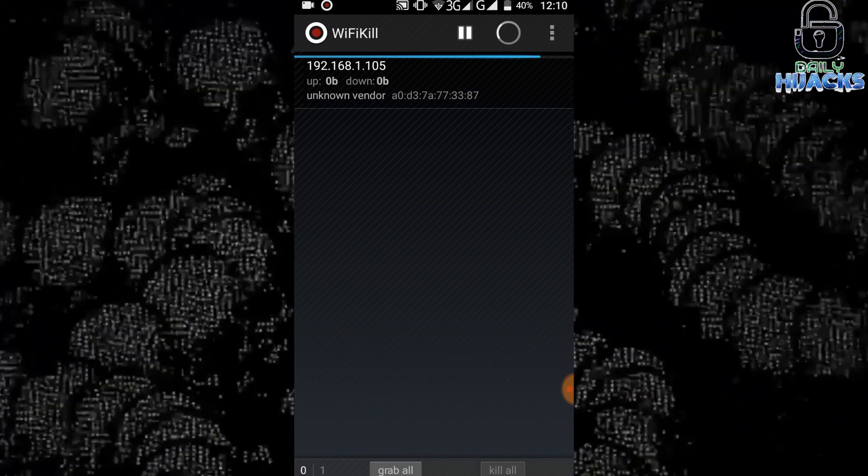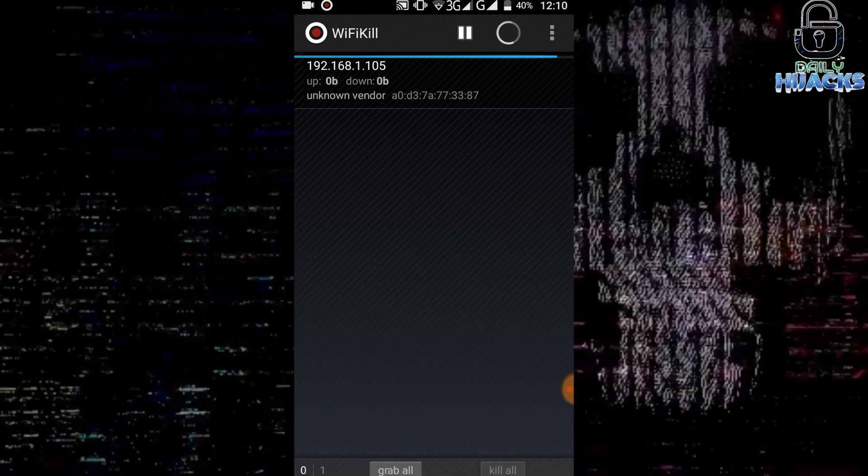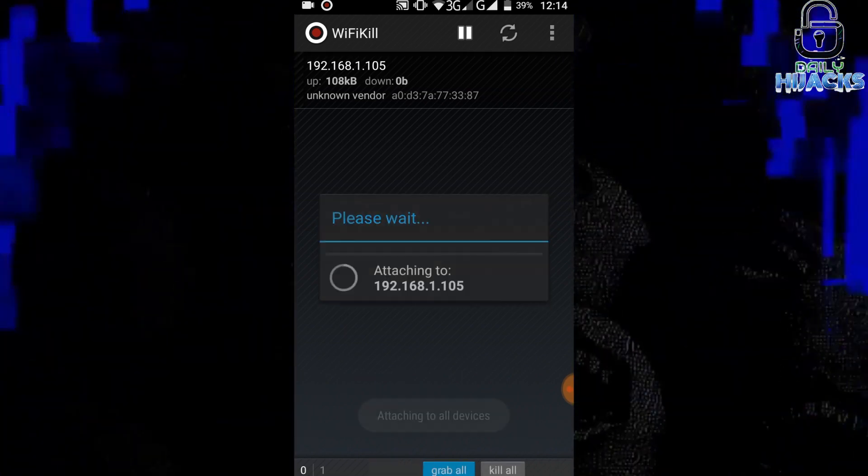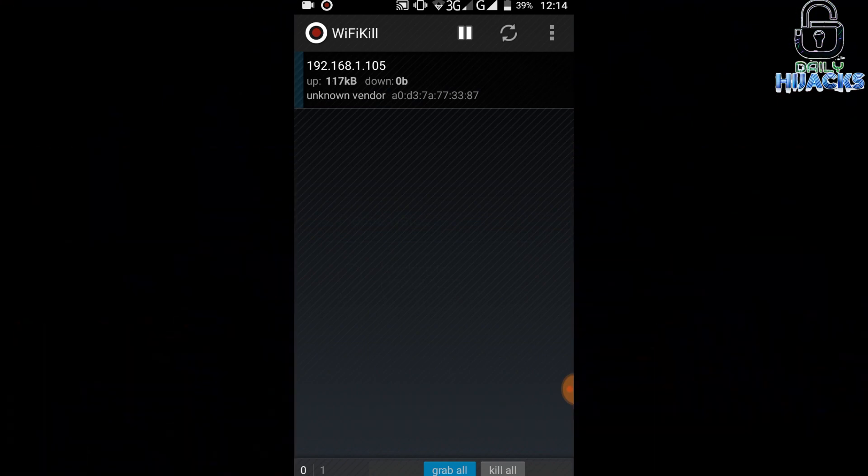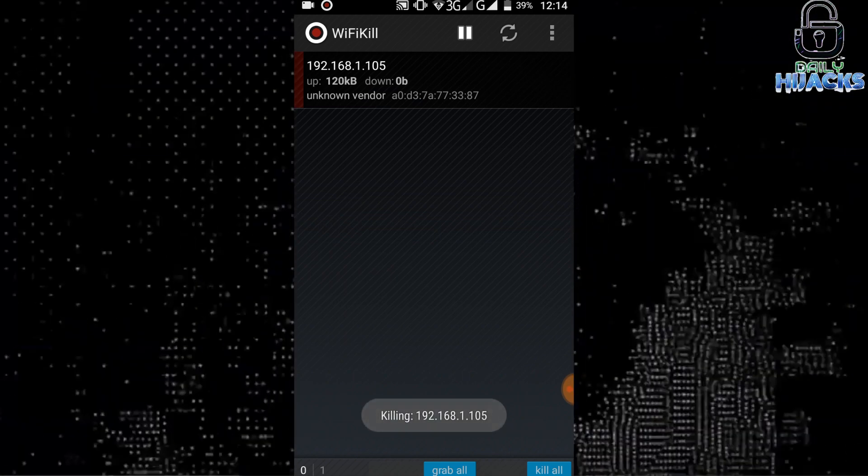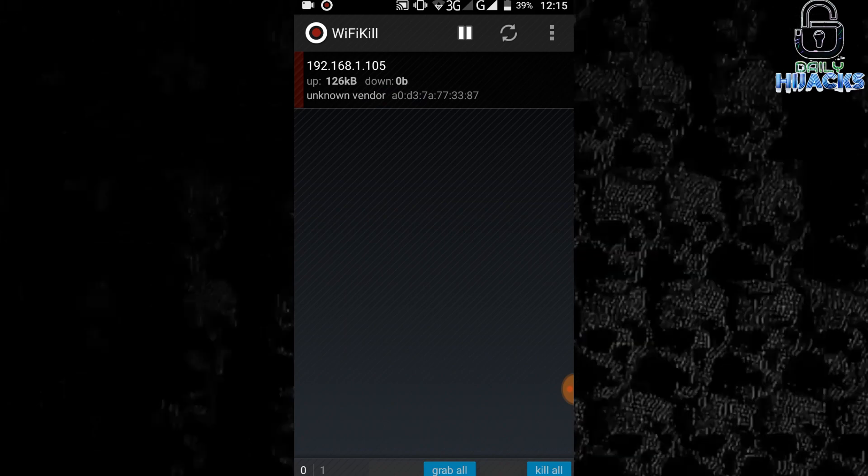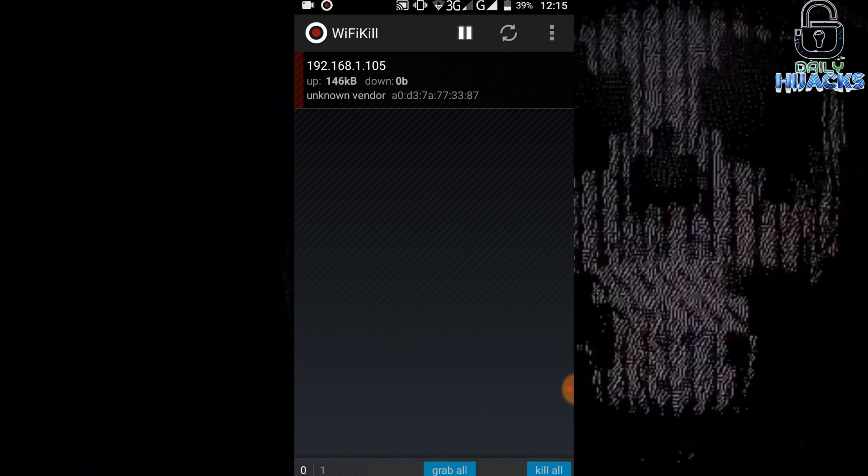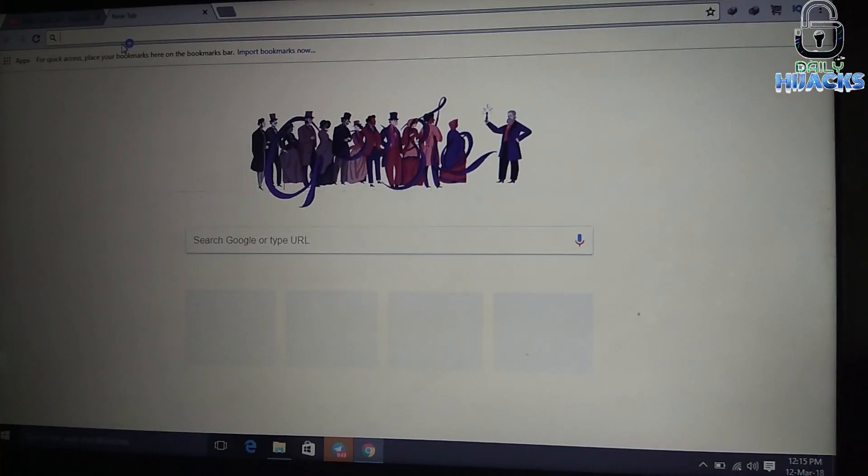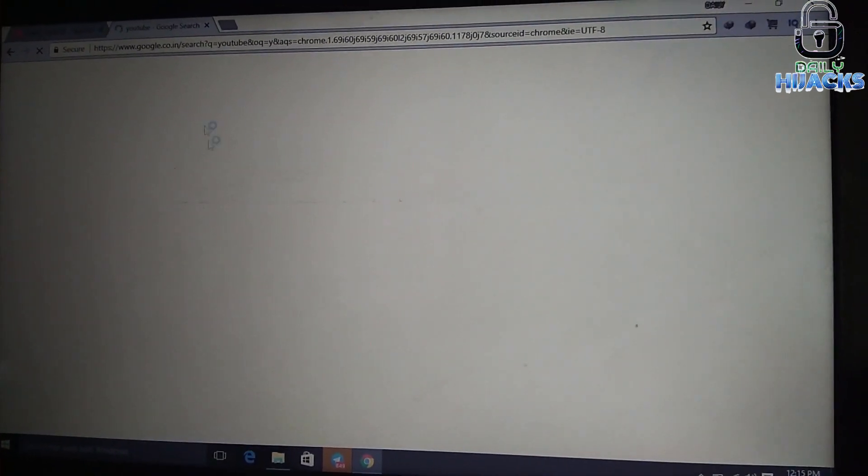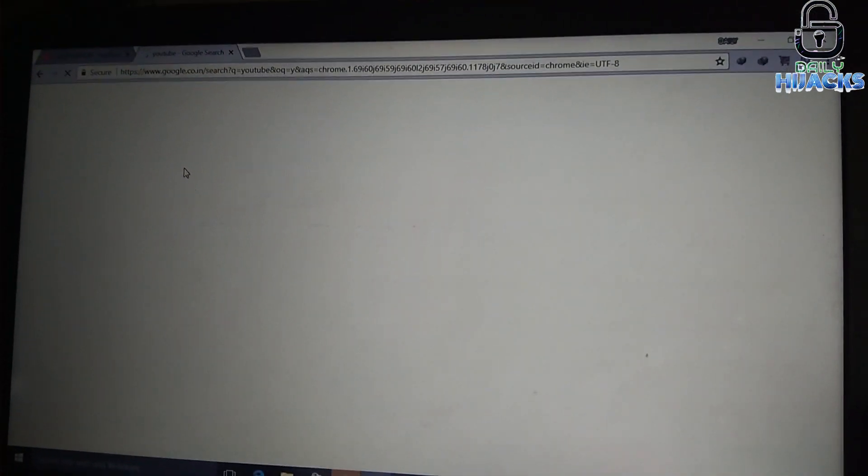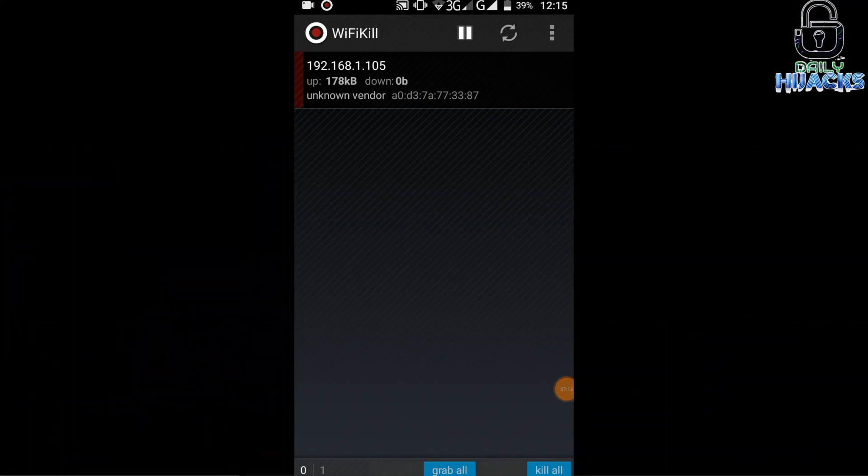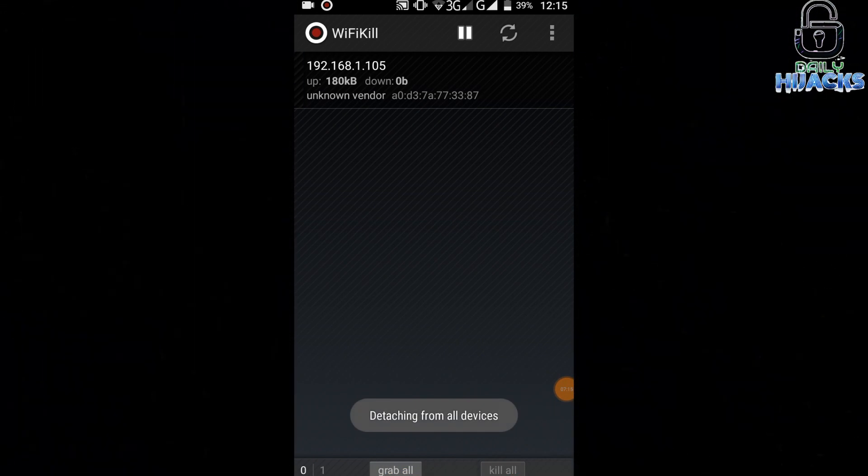So first of all, grab the unwanted device, or you can select grab all. Now click on kill all to stop the internet connection of the unwanted device. You can even check the browsing history by only grabbing. Now let's check the internet connection of my computer. Let's search YouTube on Google Chrome. As you can see, I am connected to the Wi-Fi but have no internet access. We selected the options kill all and grab all to make the internet connection work back in your computer or your device.